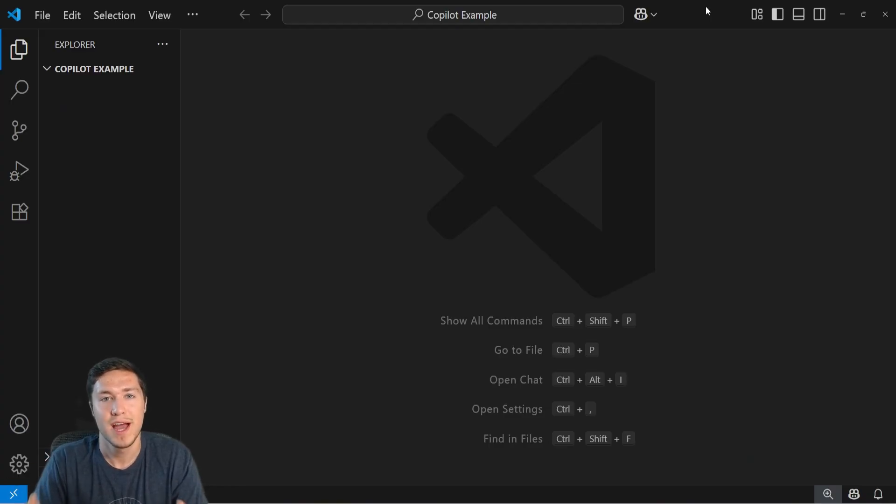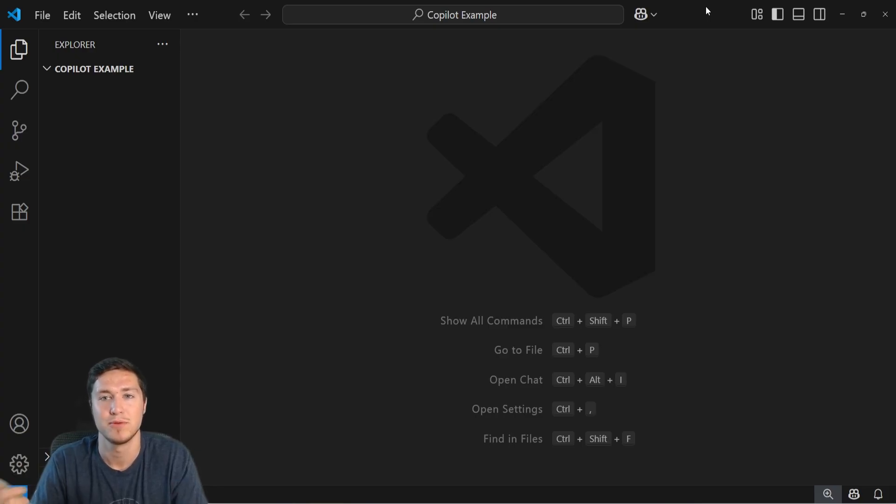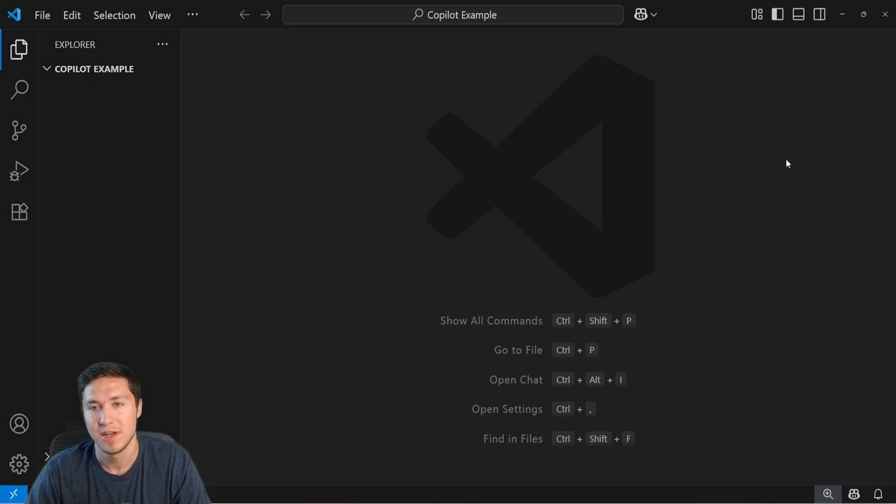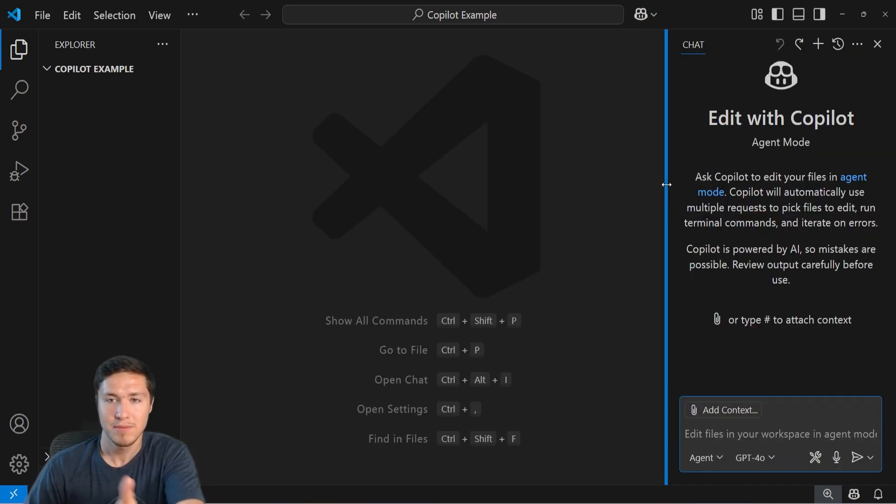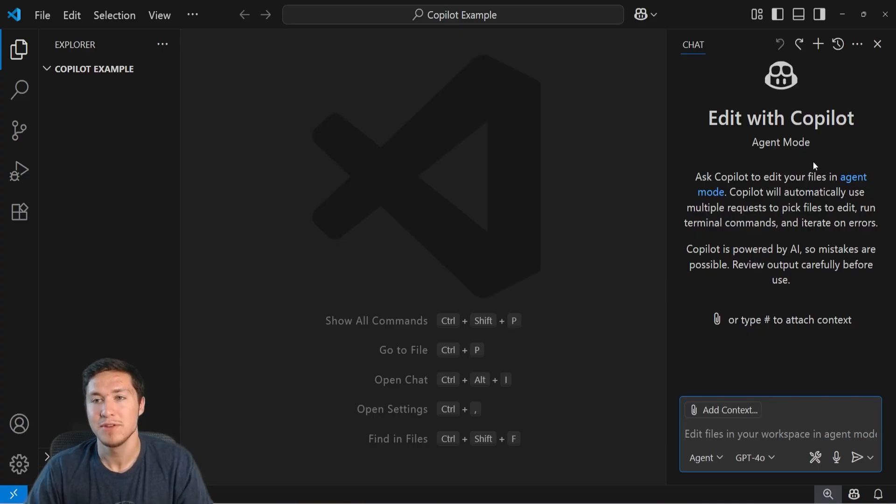Now I'm going to assume you already have VS Code installed as well as have a GitHub account with Copilot enabled. When you open up VS Code, you'll see this little icon that says chat maybe down here as well. To open up Copilot chat, you can open up the chat window by clicking that button and you have different ways to use this.